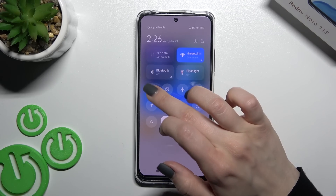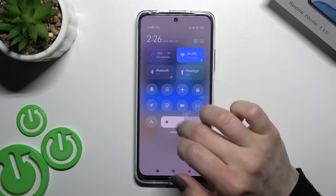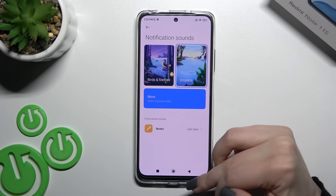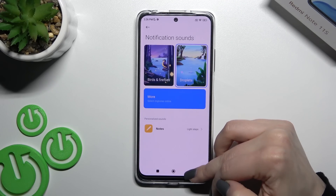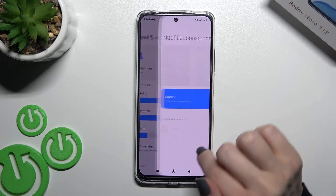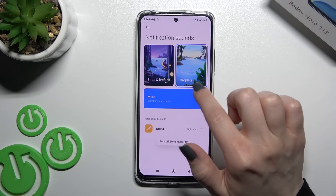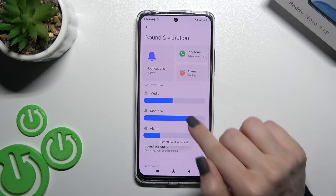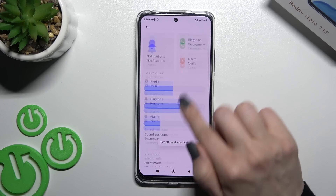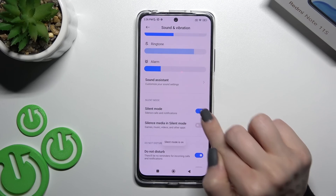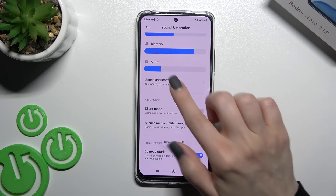We should turn off Silent Mode first. Okay, now just turn off Silent Mode — the silent mode is now turned off.